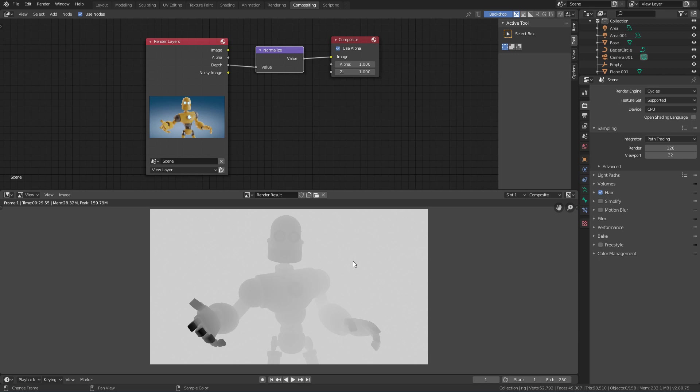The next problem we have is that this depth map is inverted. What Facebook needs is a map that is lighter in the parts that are closer and darker in the parts that are farther away.